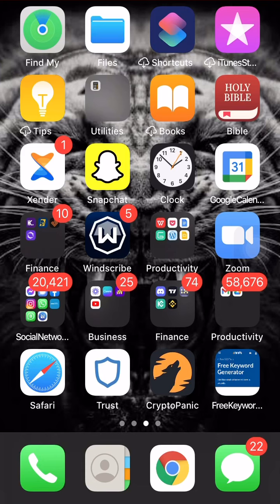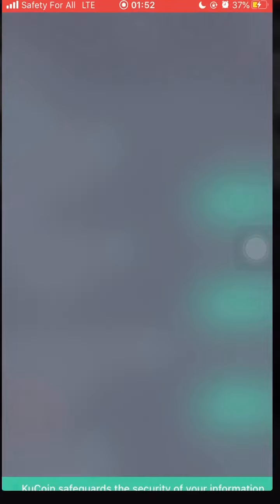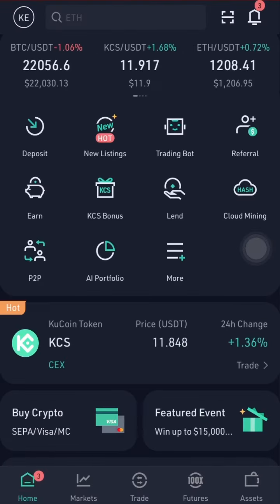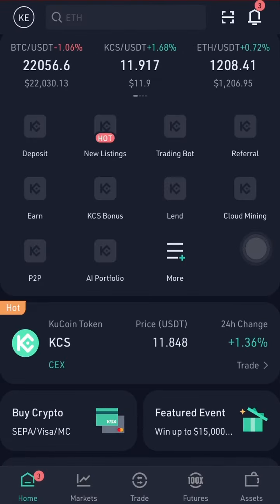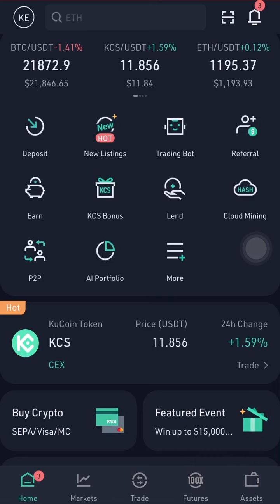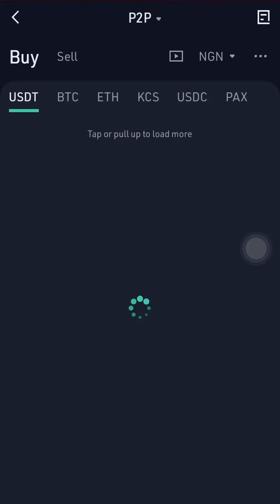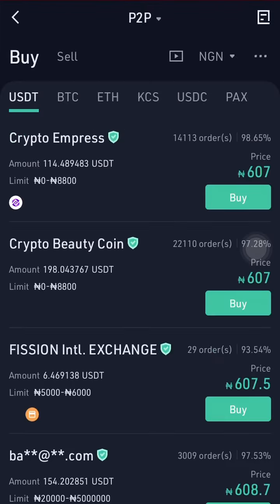You can use different exchanges — I always use KuCoin, but you can also use Binance. So I'm going to open my KuCoin. When you open KuCoin, click on P2P — the same thing on Binance, you also click on P2P. When you click on P2P, you're going to see the normal exchange rate that you can use to buy.